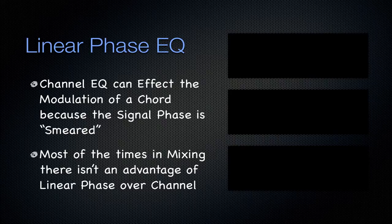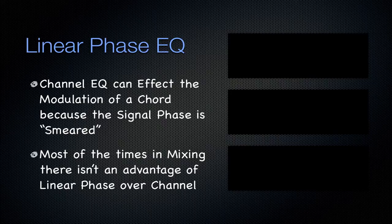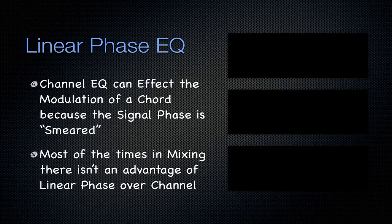But honestly, I almost never use a linear phase EQ. I find the channel EQ is fine. It gives it that extra character, exactly what you're going for.